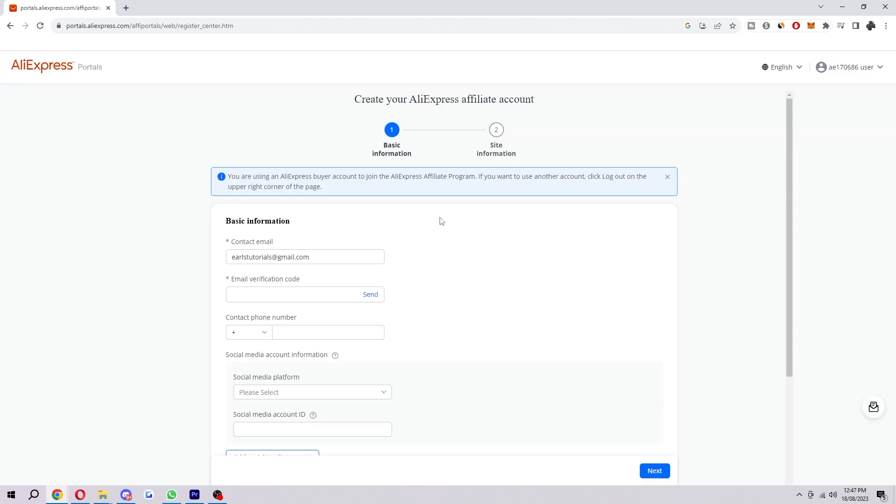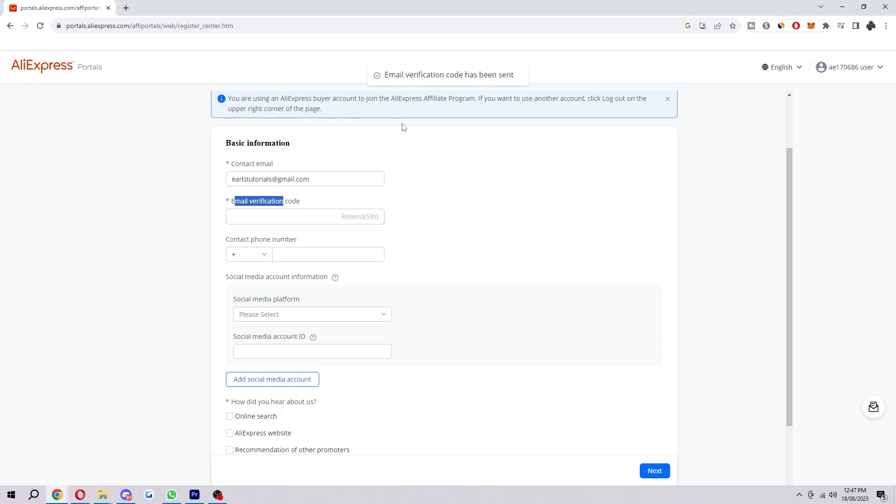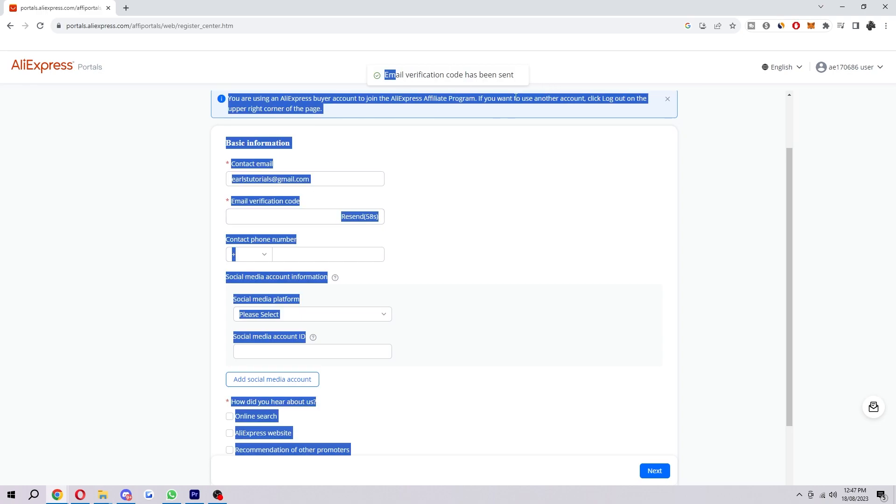Okay, so I've logged in now, and here's where we actually have to start filling out our information in order to create our affiliate account. So the first thing you want to do is type in your email, but this will probably already be there since we added that earlier when we logged in. So the next thing you want to do is click this 'Send' button here, and it will actually send a verification code to your email. So I'm going to head over to my email now.